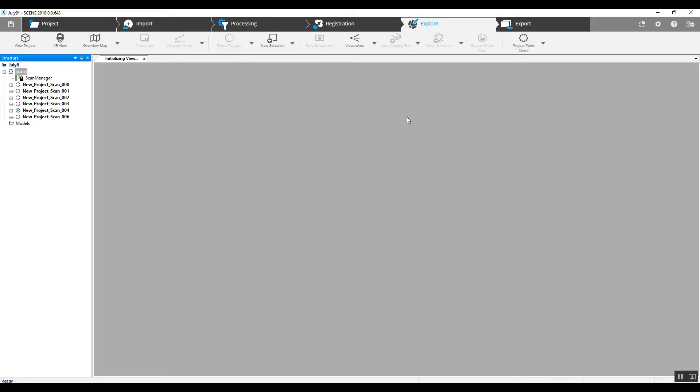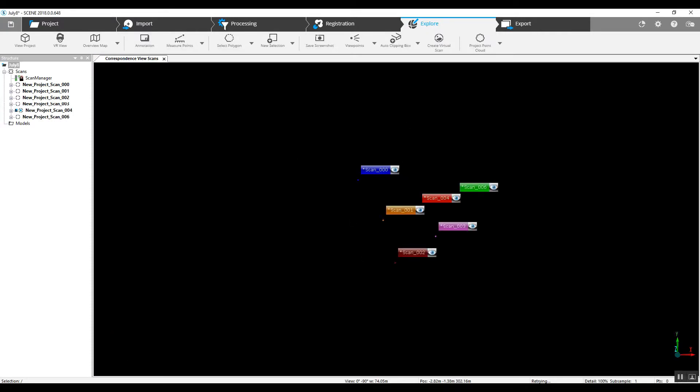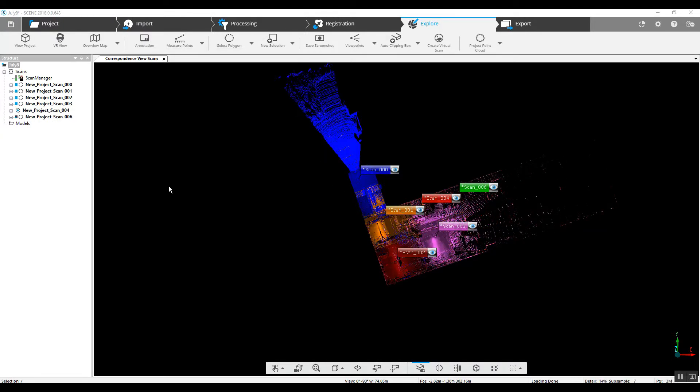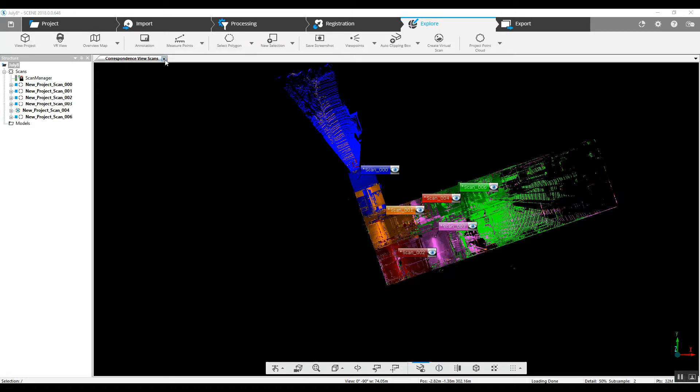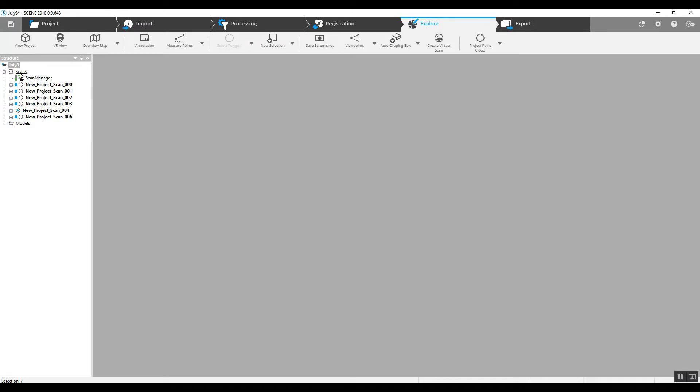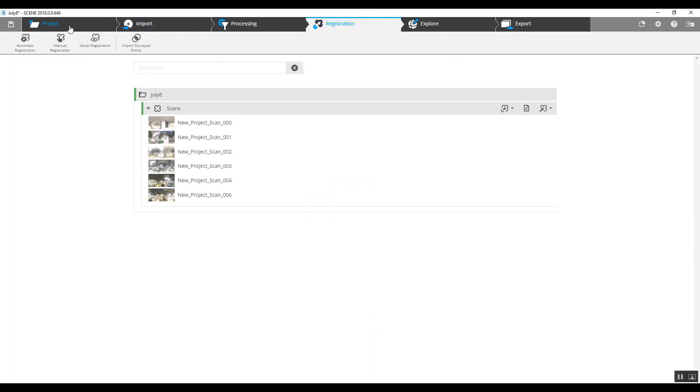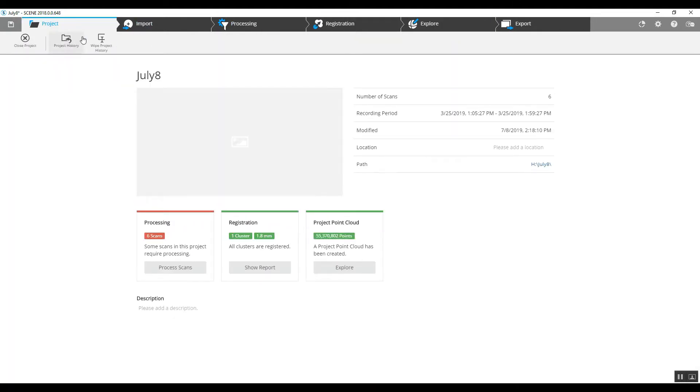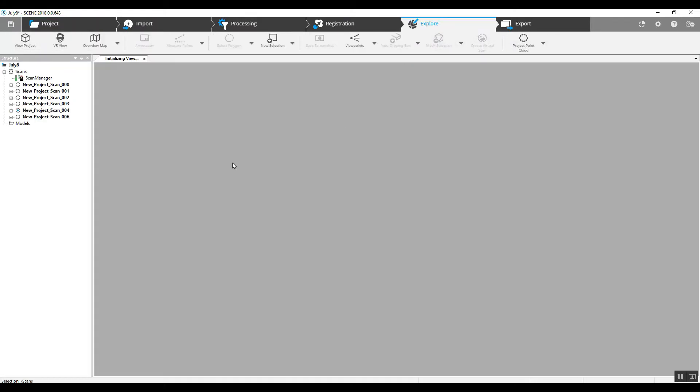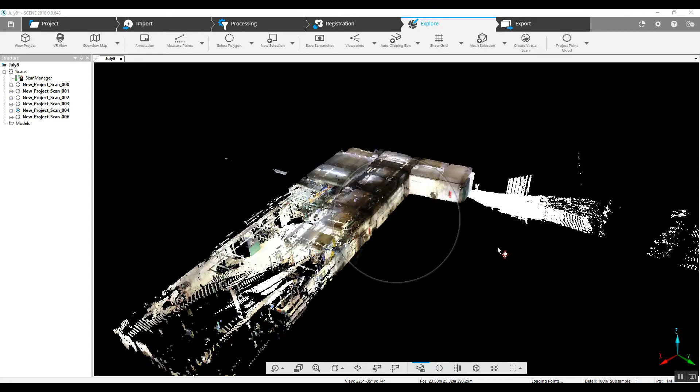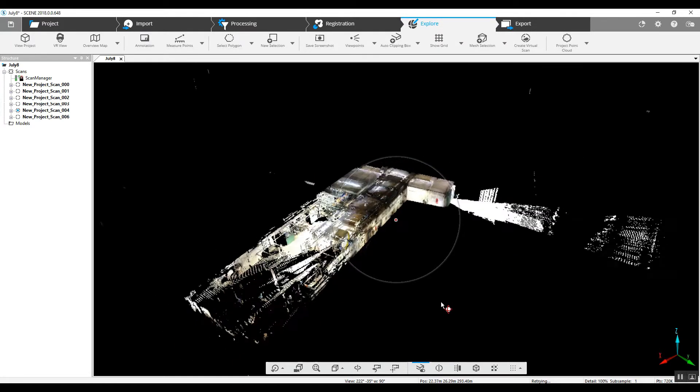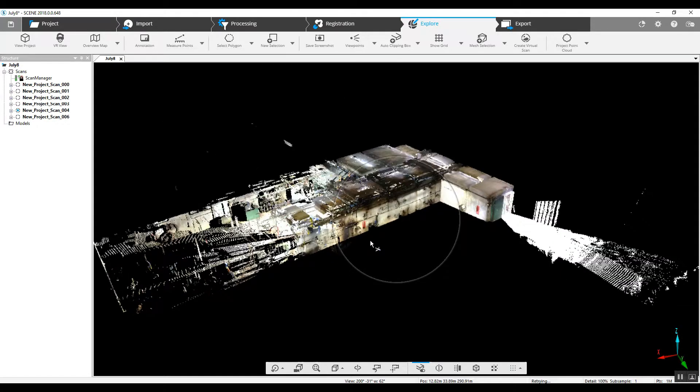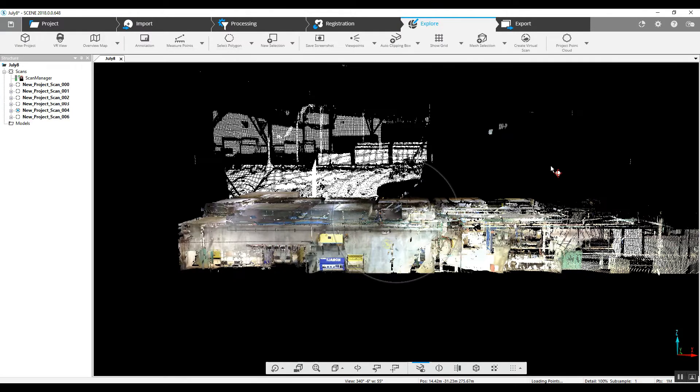And default takes over and scene wants to load all the scans. By unloading the scans again, I can jump into the project page, jump into explore, and there it is. As you can see on the left hand side here in the tree, nothing is loaded. And very quickly, we saw the entire project come up in 3D.